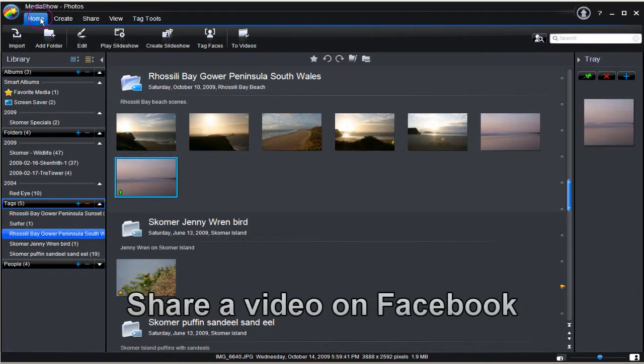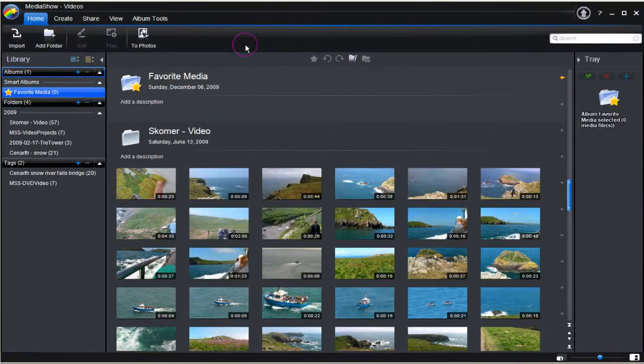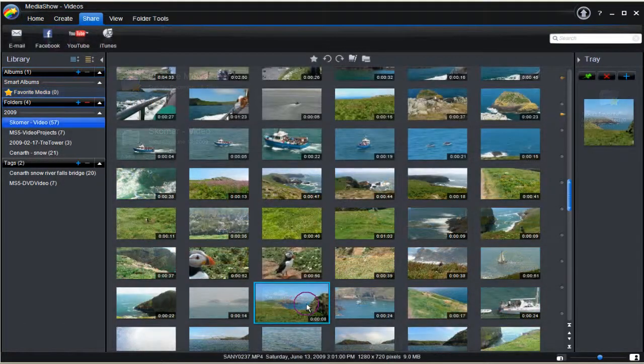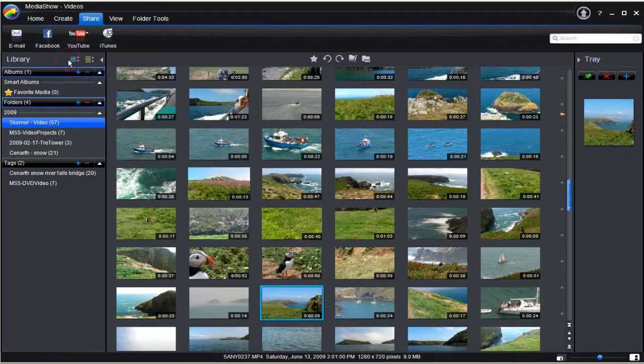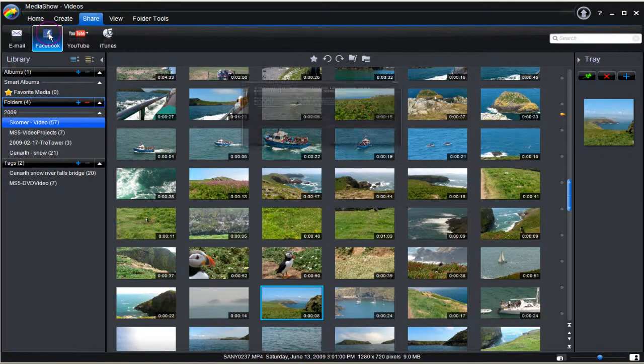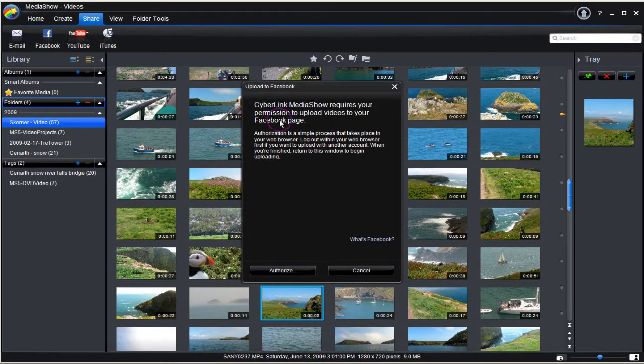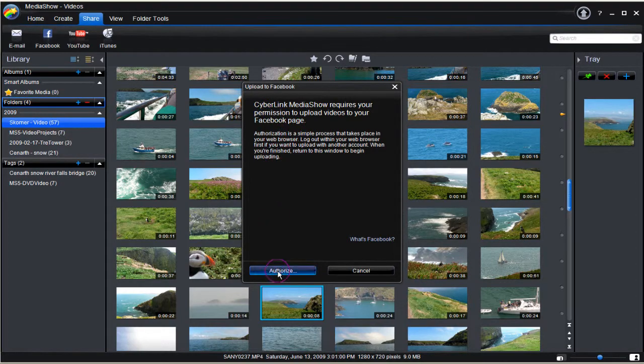Return to Home then select Videos and then select Share. Select a video and click Facebook. After reading the information on the connection between Media Show 5 and Facebook, click Authorize.